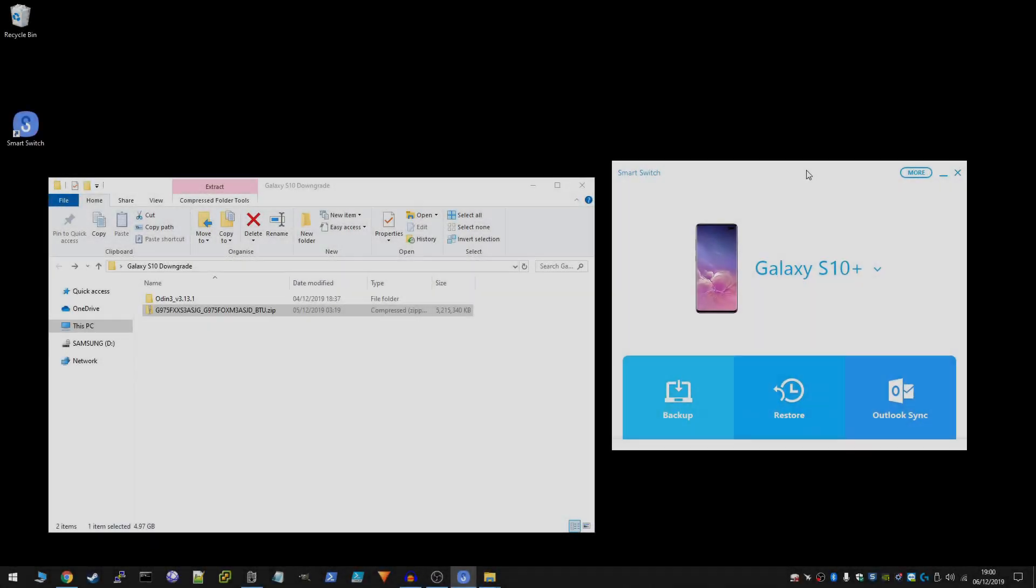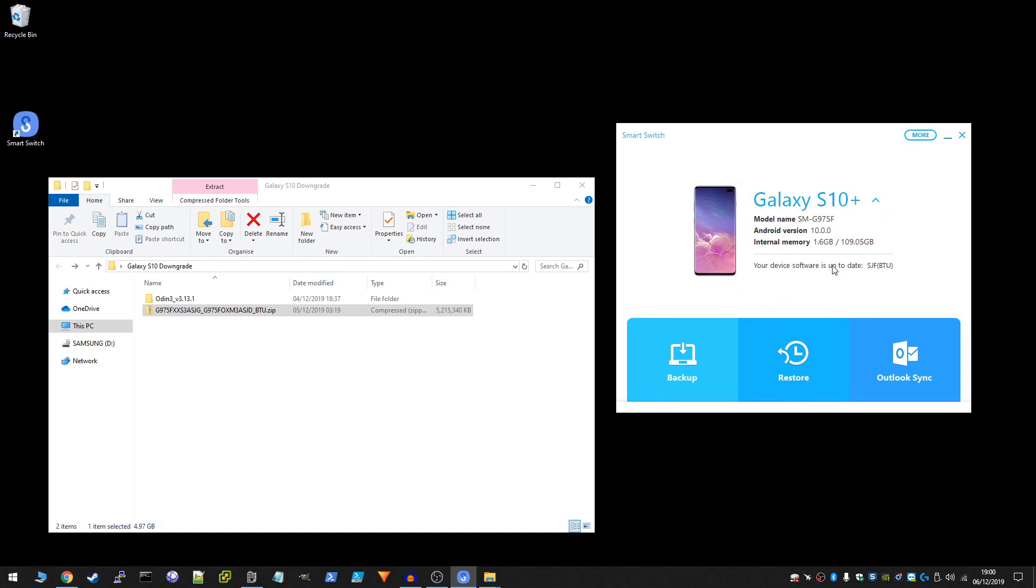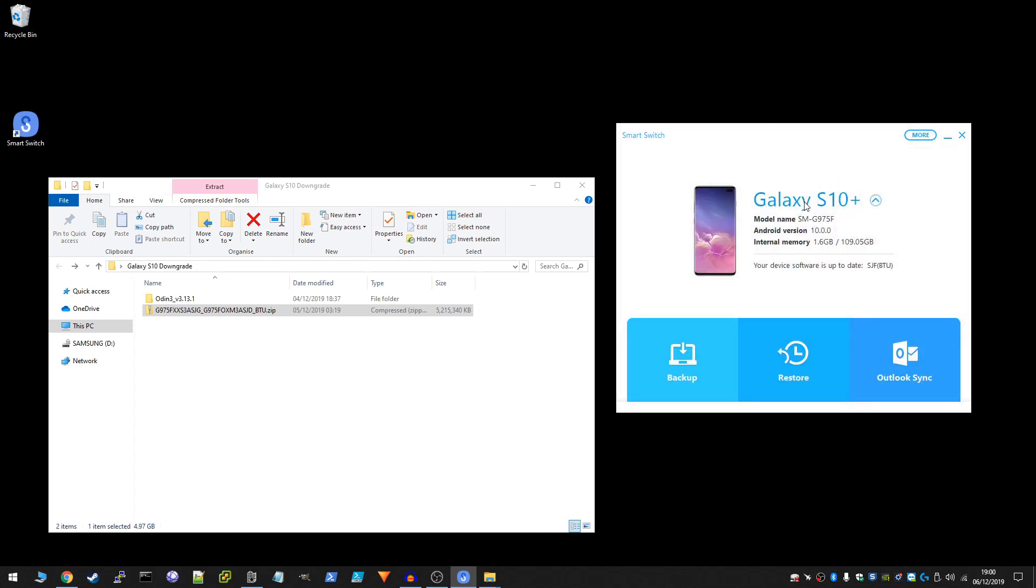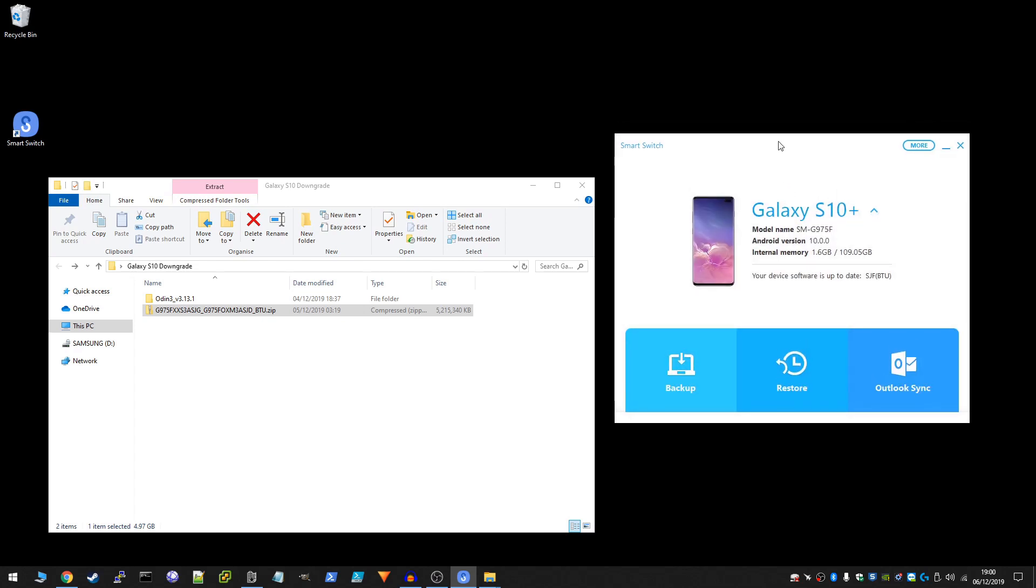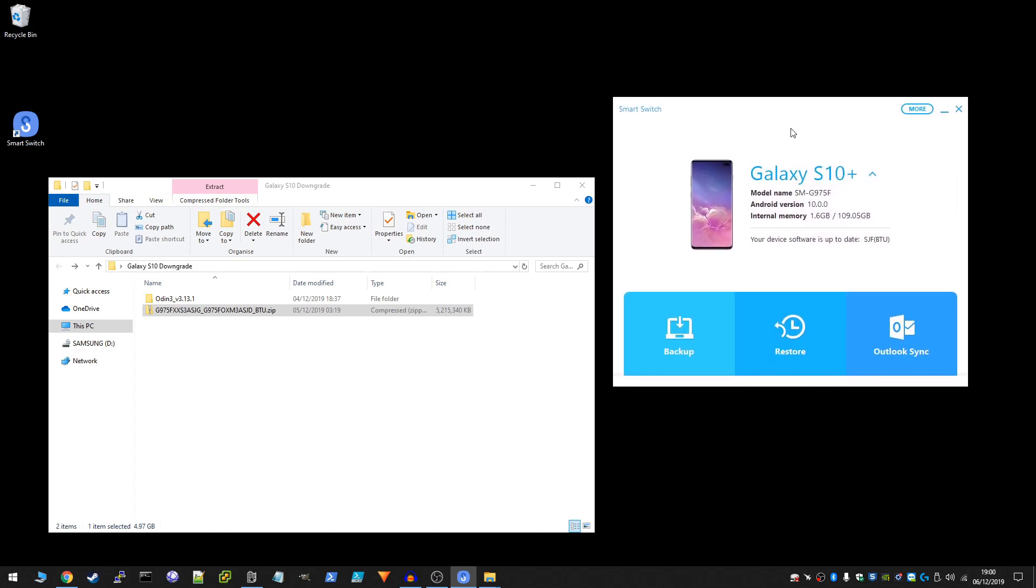Okay, so we can see here the Samsung Smart Switch. As you can see, I have no option to downgrade from version 10. I can't do emergency software recovery, there's no tab appearing asking me to downgrade the firmware which I've seen in older versions, so I have no other choice but to downgrade to the official stock version Android 9 by myself. So I'm going to close off Smart Switch. Bear in mind you should back up your phone before you do anything, just to make sure you've got a backup of all your data.